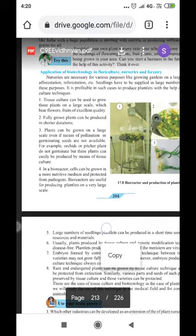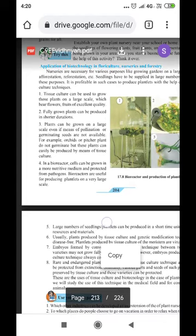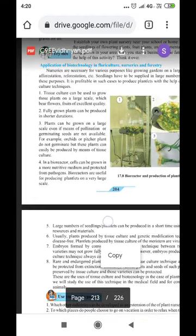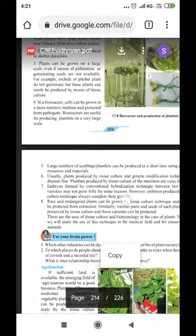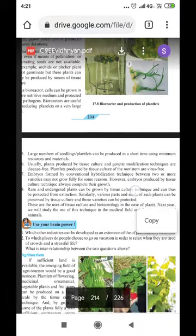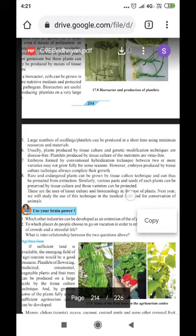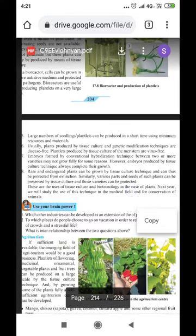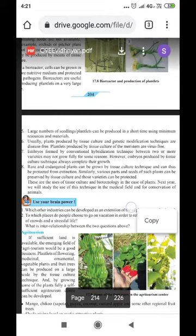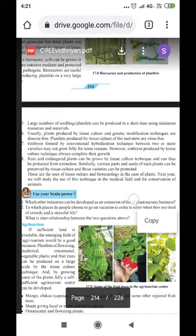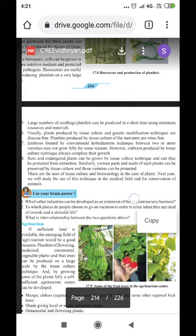In a bioreactor, cells can be grown in a more nutritive medium and protected from pathogens. Bioreactors are useful for producing plantlets on a very large scale using minimum resources. Plants produced by genetic modification are generally disease-free, and plantlets produced by tissue culture are virus-free. Embryos formed by conventional hybridization may not always complete their growth, but embryos produced by tissue culture always complete their growth. Rare and endangered plants can be grown by tissue culture techniques and protected from extinction. Various parts and seeds of plants can also be preserved by tissue culture.